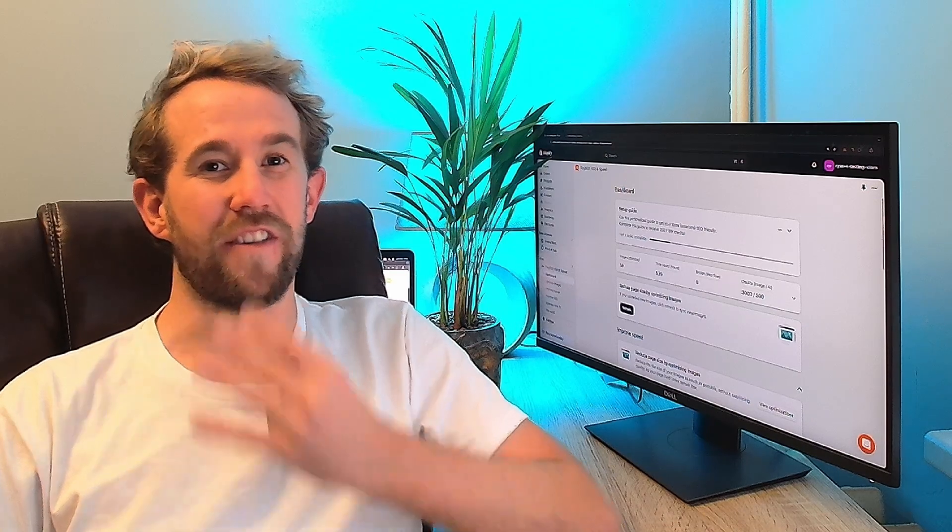Today's topic is something you may have experienced already, it's the dreaded 404 page caused by broken links. Let's check it out.